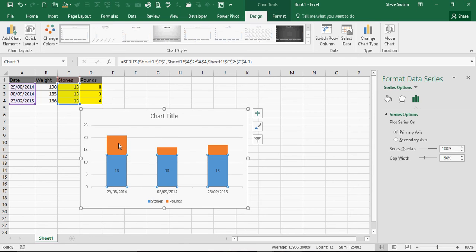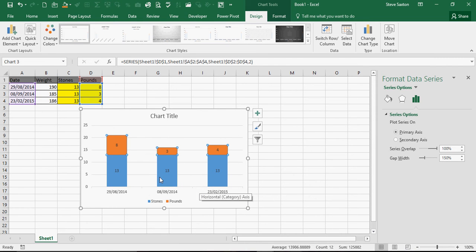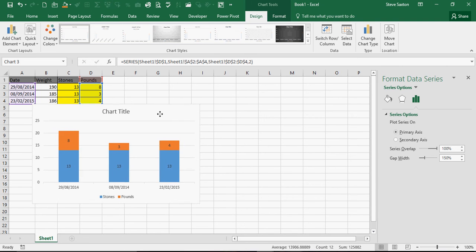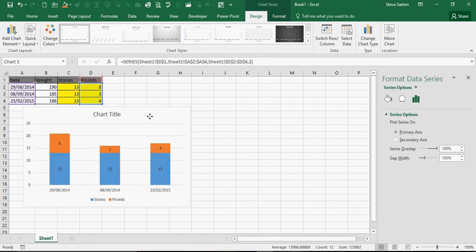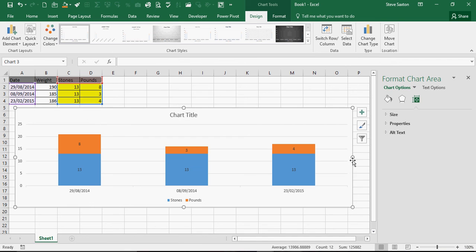And then I can position the chart however I wish. And that is how you create a conversion chart from pounds to stones and pounds and then a graph to represent that.